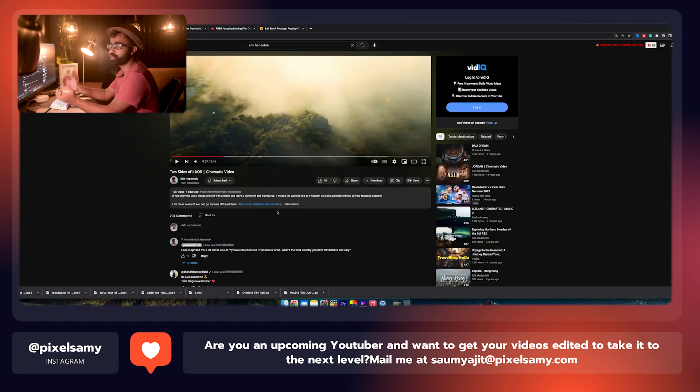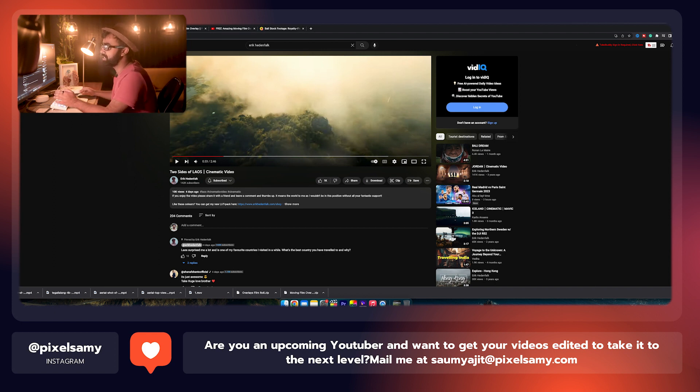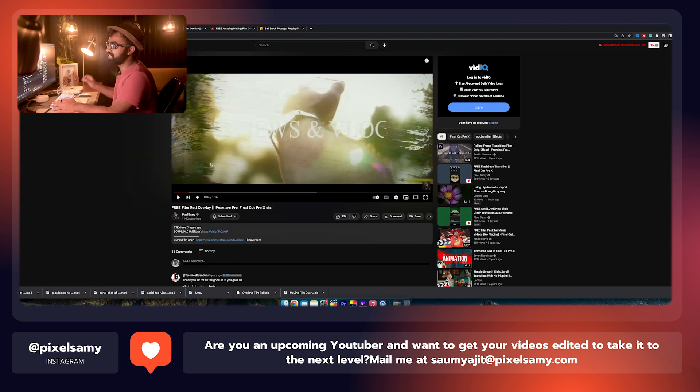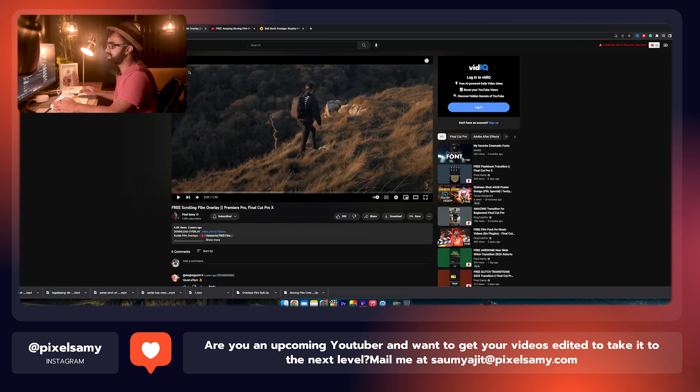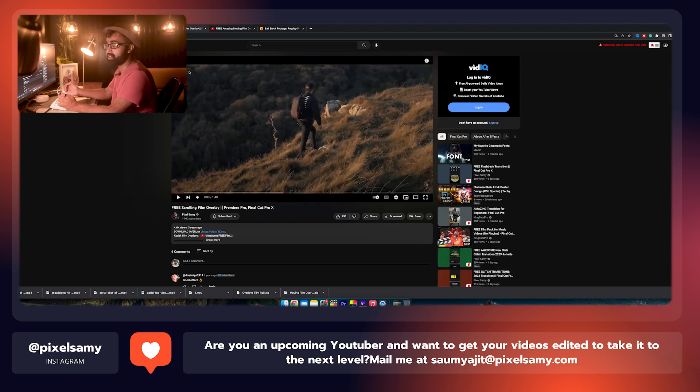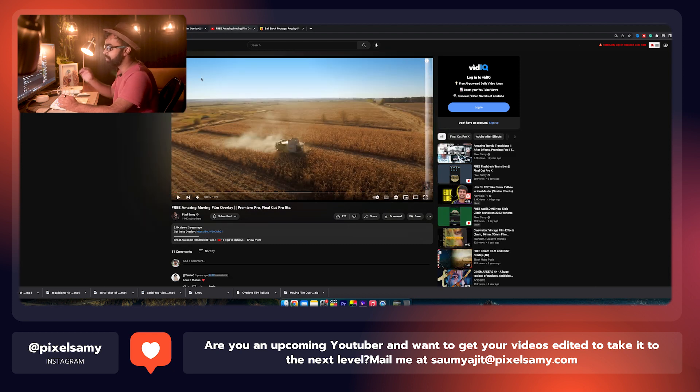For the film overlays, I know you guys don't have the Envato Elements subscription or the Motion Array subscription. So I have made some amazing film overlays back in the day. You guys can check out my film roll overlay which I made in 2020. You guys can check out my scrolling film overlay which I made in 2019.